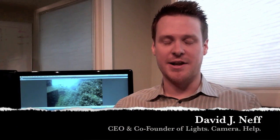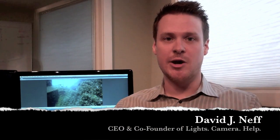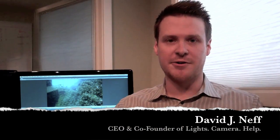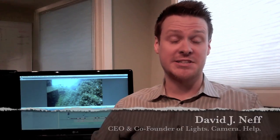Hey TechSoup folks, this is David J. Neff and I am the CEO and one of the co-founders of Lights Camera Help. We're very excited to be a part of the TechSoup Storytelling Challenge this year.